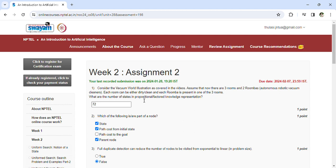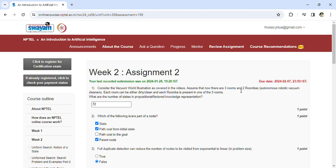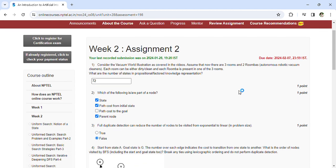The answer is 3 squared times 2 squared, which equals 9 times 4. Which of the following is a part of a node: state, path cost from initial state, parent node, or full duplicate detection?